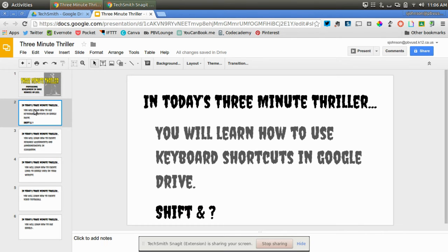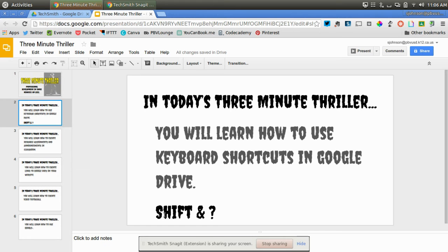In today's 3-Minute Thriller, you will learn how to use keyboard shortcuts within Google Drive. You can do this by clicking the shift key and the question mark key. Let me show you how to do this.